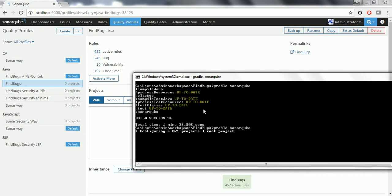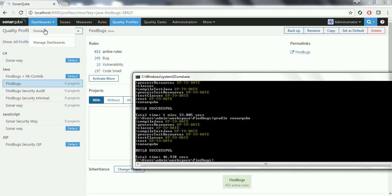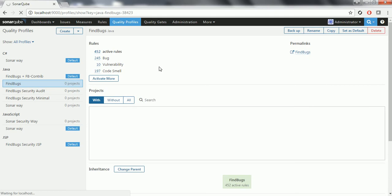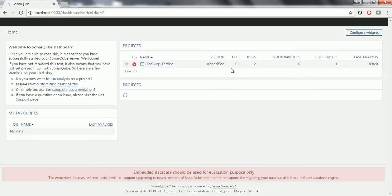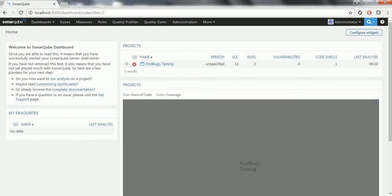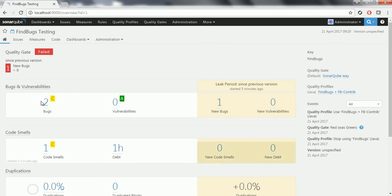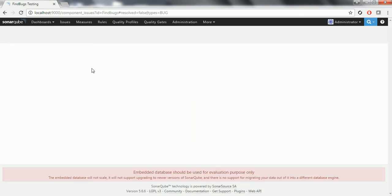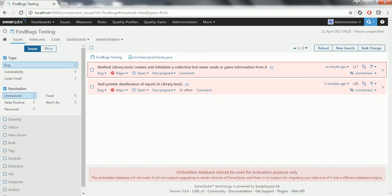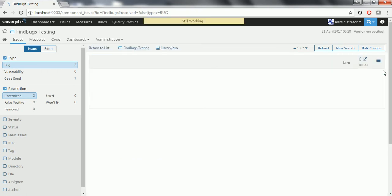Build again completed successfully. Now I am going to the home page again. This time it has reported two issues. Previously bugs were only one, but now it is two because the FindBugs plus FBContrib plugin has 709 active rules. Hence it is going to identify one more error or bug. Now when I click on it, you can see there are two issues reported. One is the null pointer dereference which we already seen earlier, and the second one is that in this method one variable has been defined but not used anywhere.